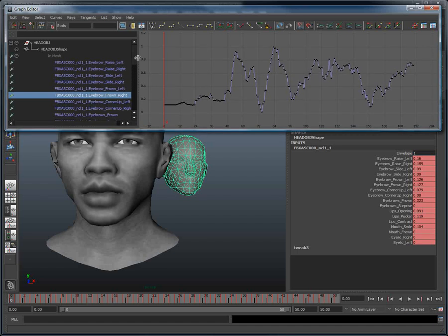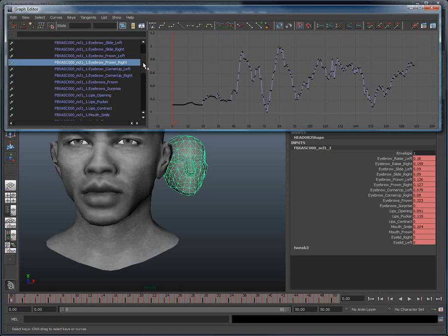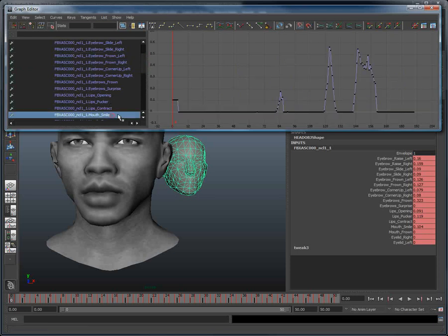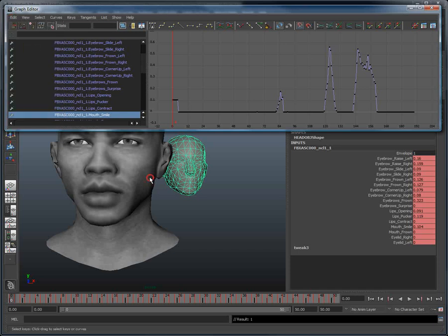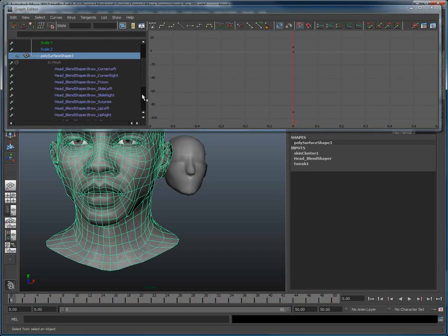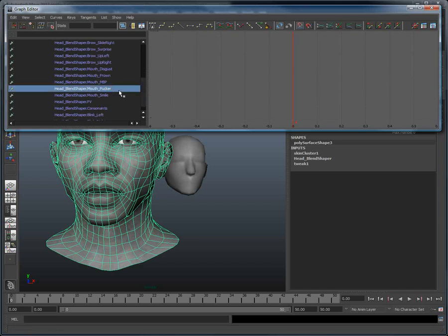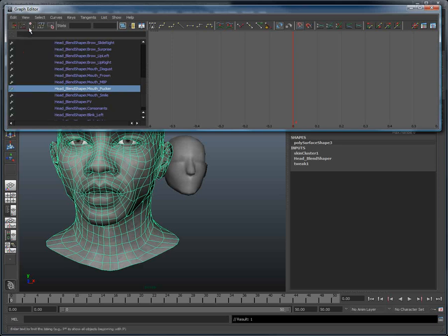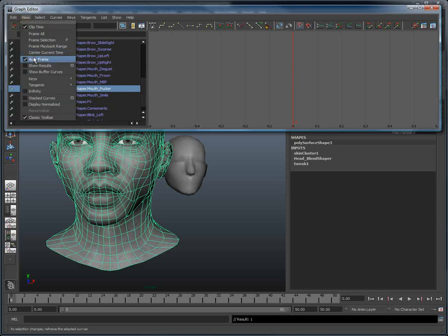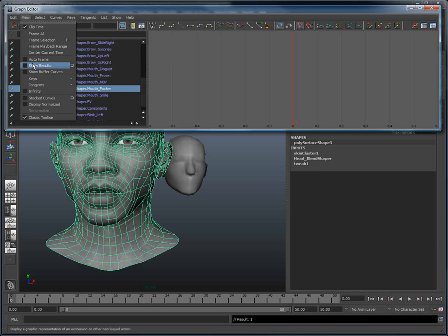We can select, for example, the lip smile curve from the Masquerade head object. We will then choose Copy. Then select the head model we want to animate, select the corresponding curve, and hit Edit, Paste. And that's it, we have just pasted the animation from the Masquerade head to our own model.